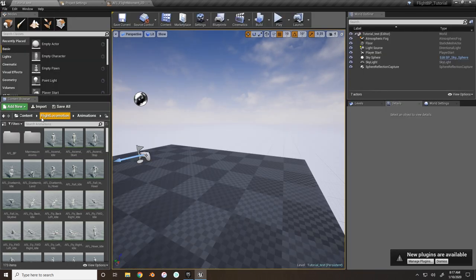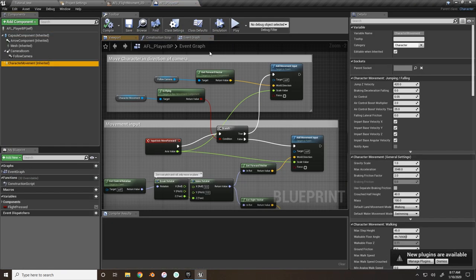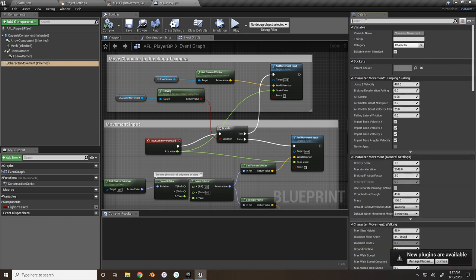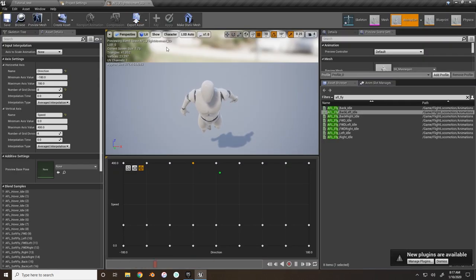One thing I want to set up that I forgot: inside the player blueprint under Character Movement, check the max walk speed. It's already set to 600, so that should be plenty - just wanted to make sure it's set up properly.